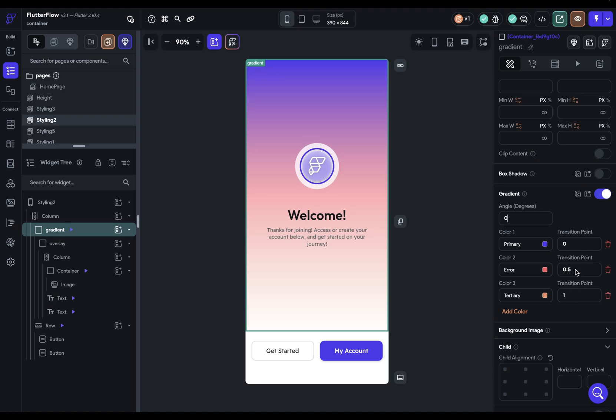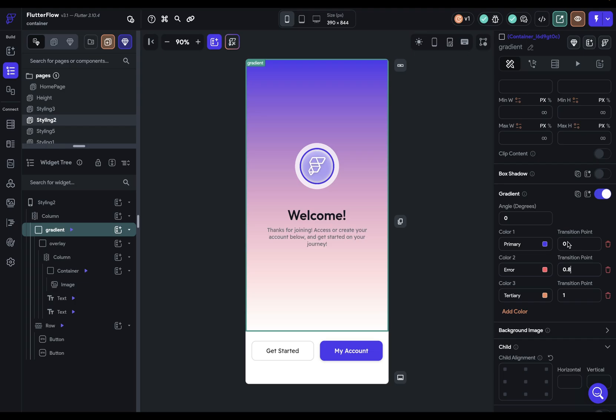And right now we've got an even progression from the purple to the red to the orange. Now, if we wanted to have more of the purple in here, then we could just change the transition point to be closer to this third color down here. And so if we put this at like 0.8,